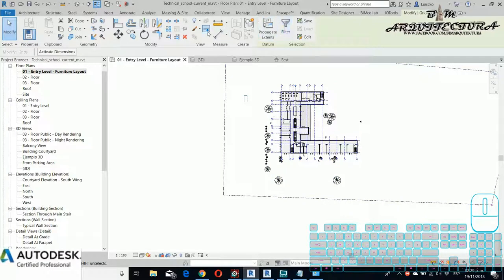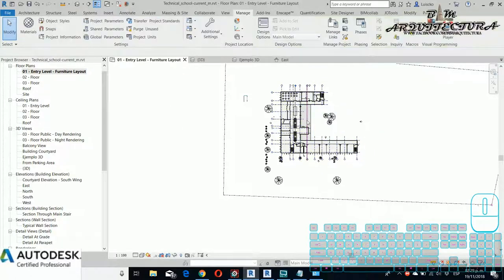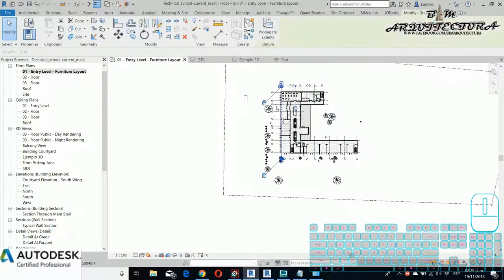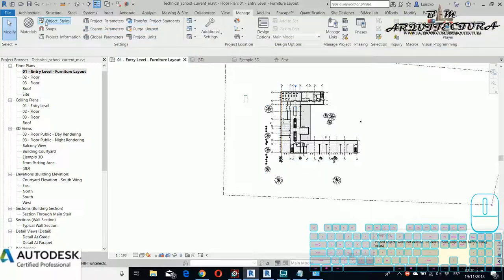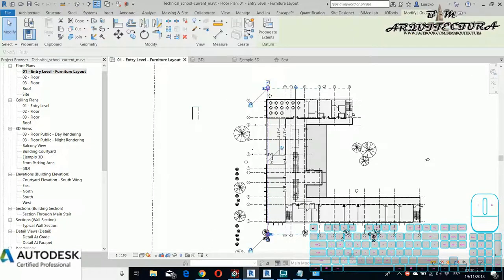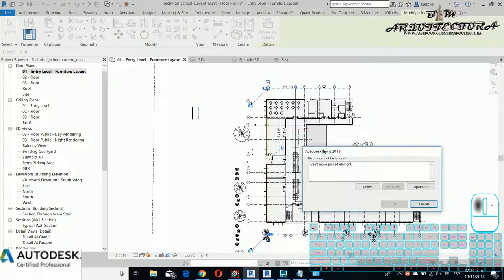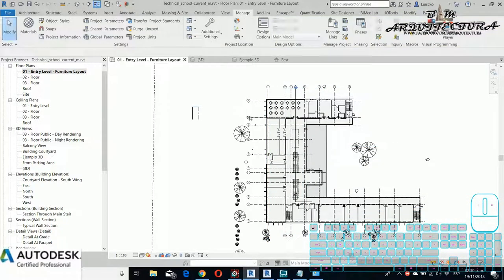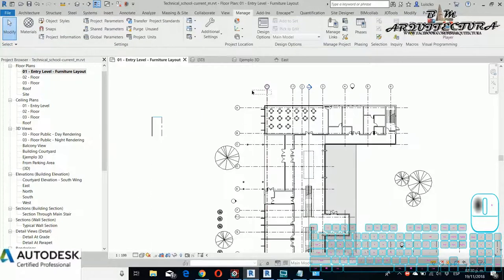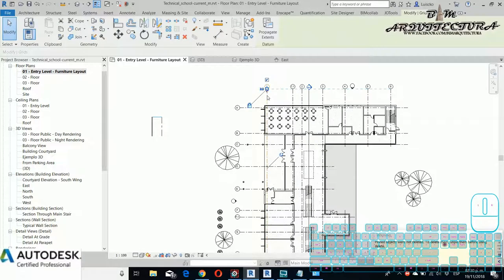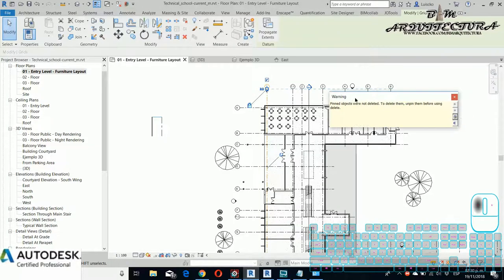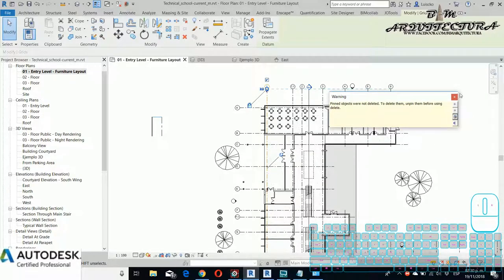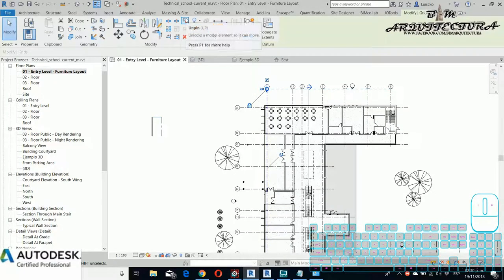For example, I use this selection and maybe I don't want to move my grid. For this, I need to pin this grid so that if I accidentally move the grid, the software tells me that I can't move this element because it's pinned. If I try to move, apparently I can move this element because it's pinned. If I want to move, maybe I need to unpin to try to move this element.